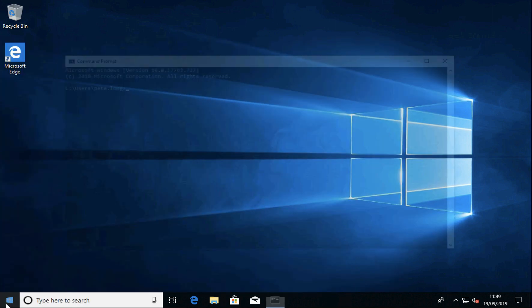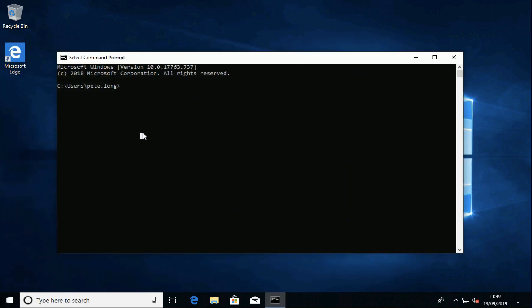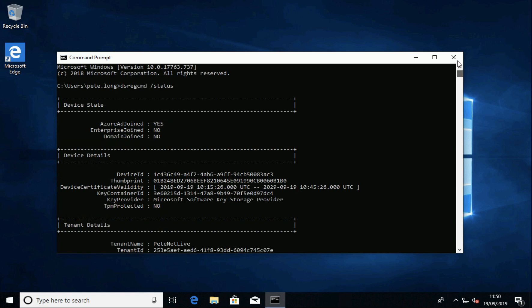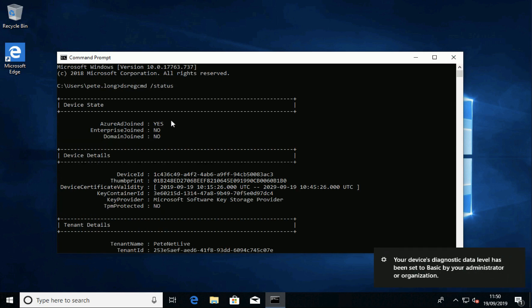So if we just open the command line and run the 'dsregcmd /status' command and scroll up to the top, it should tell us that we are Azure AD joined — and we are.